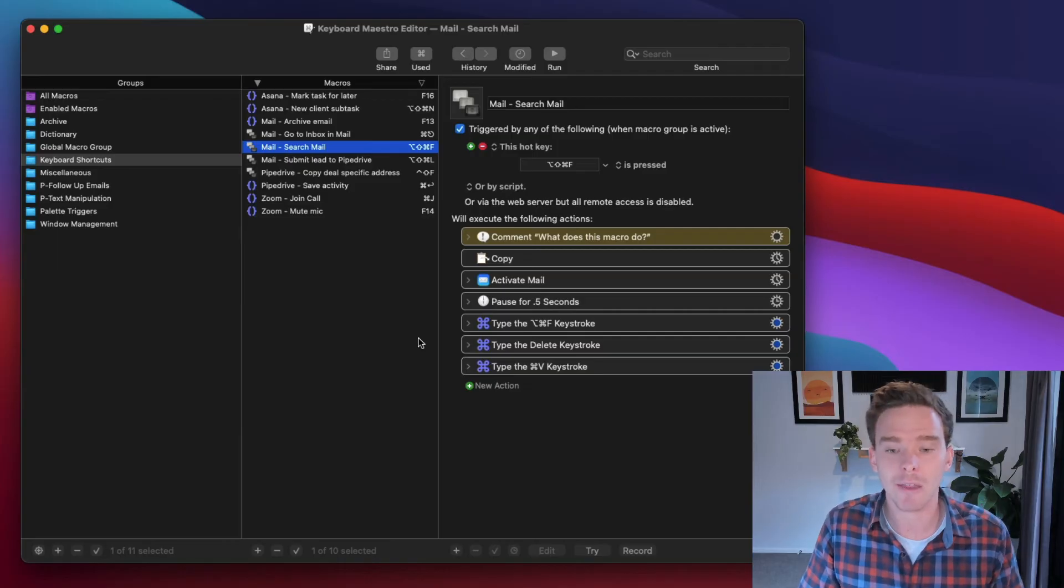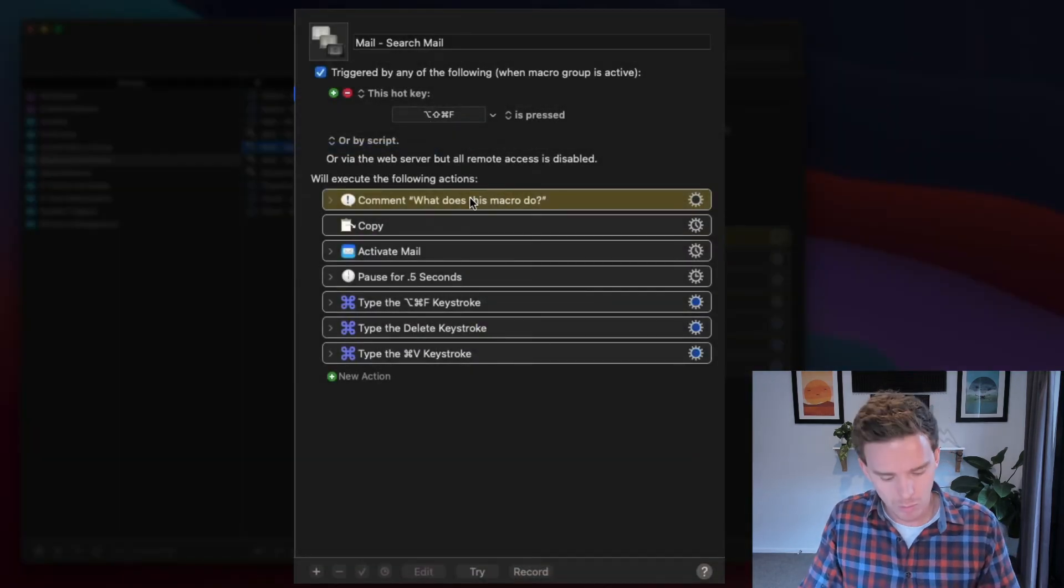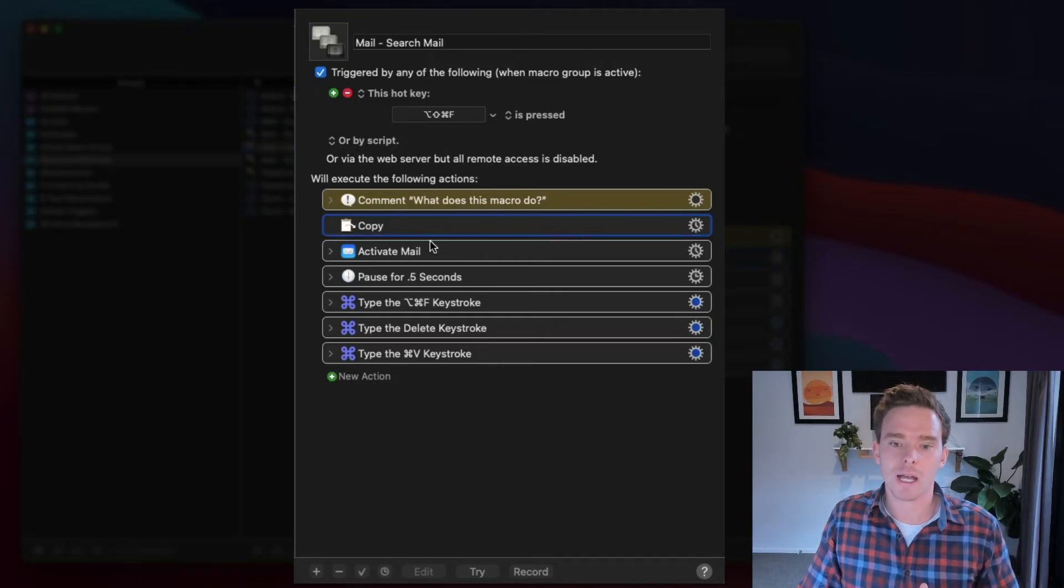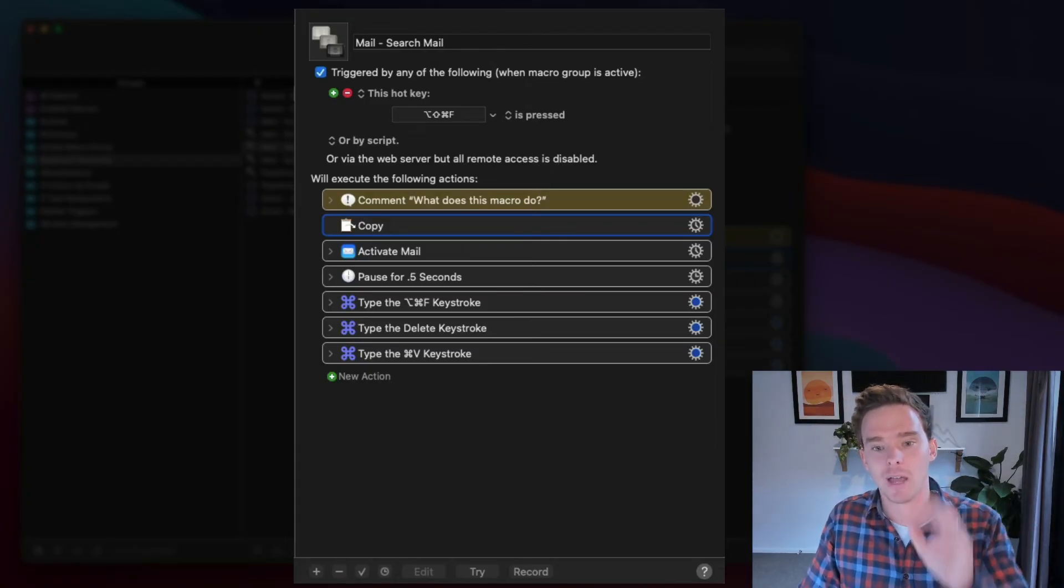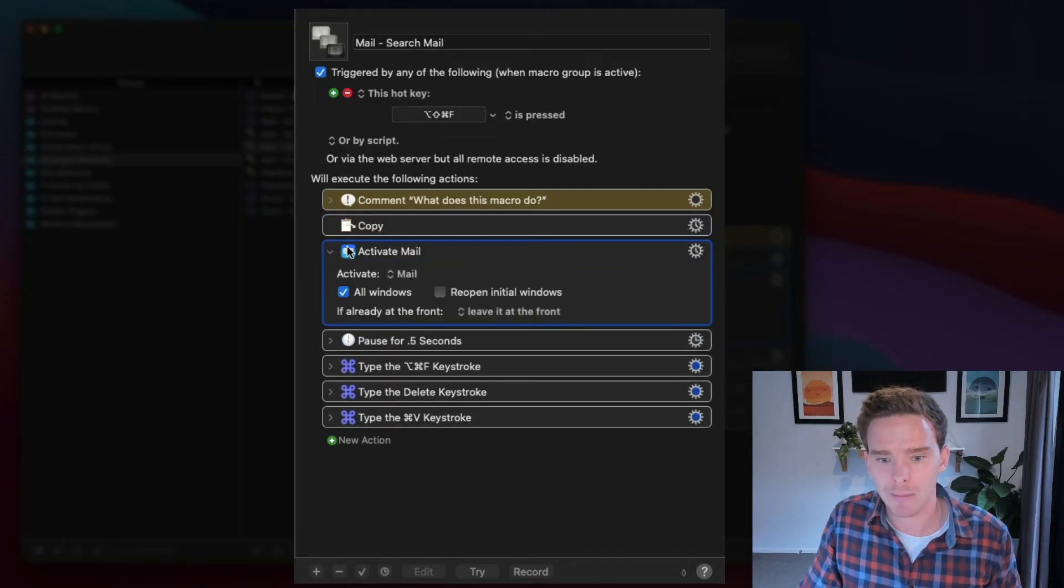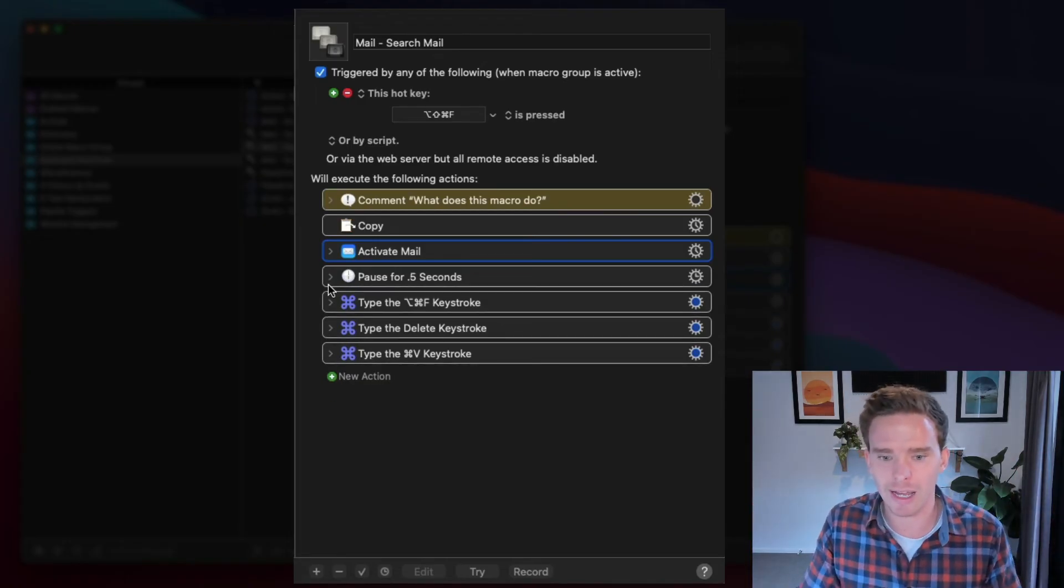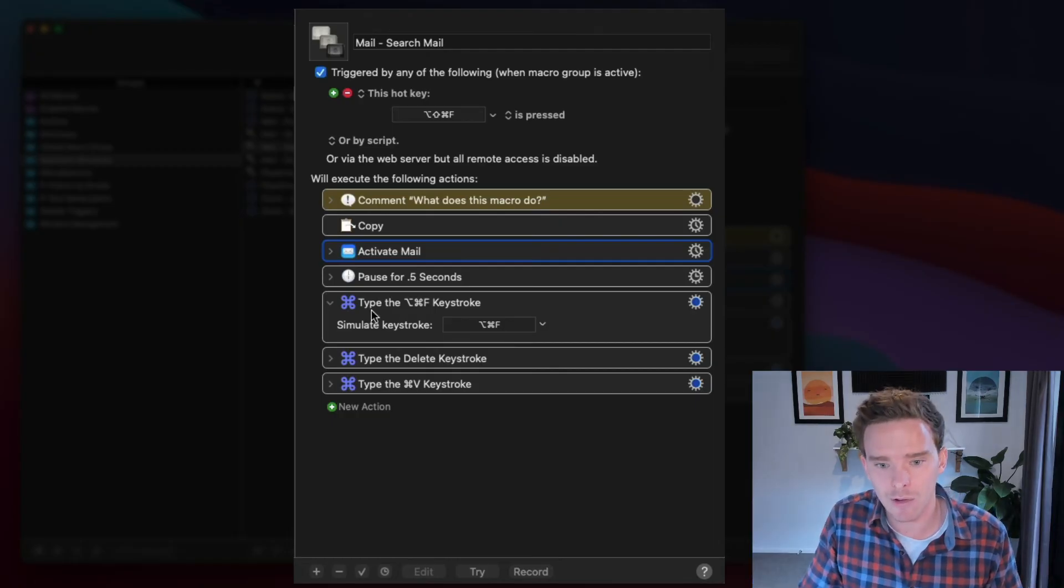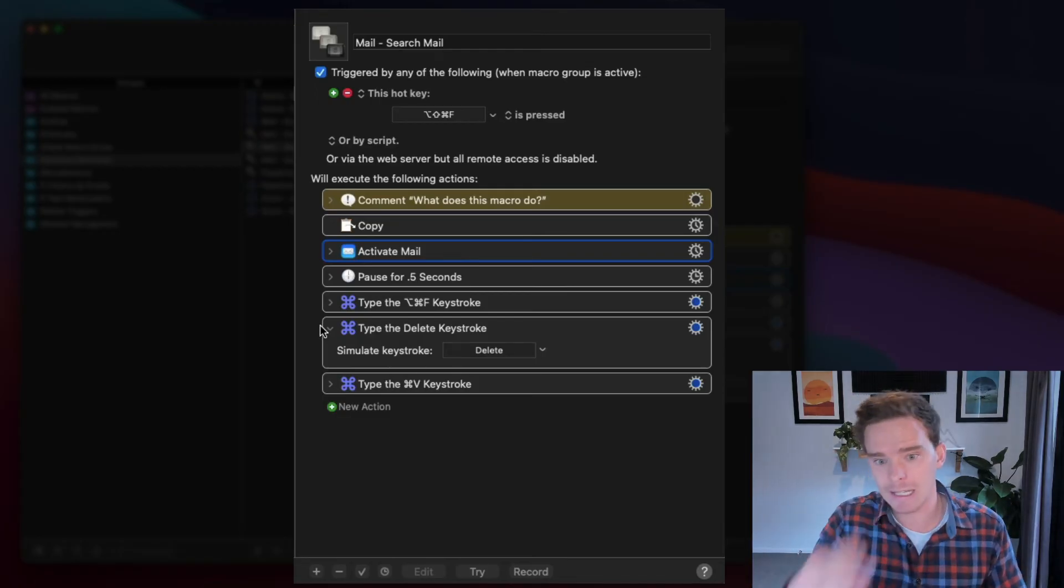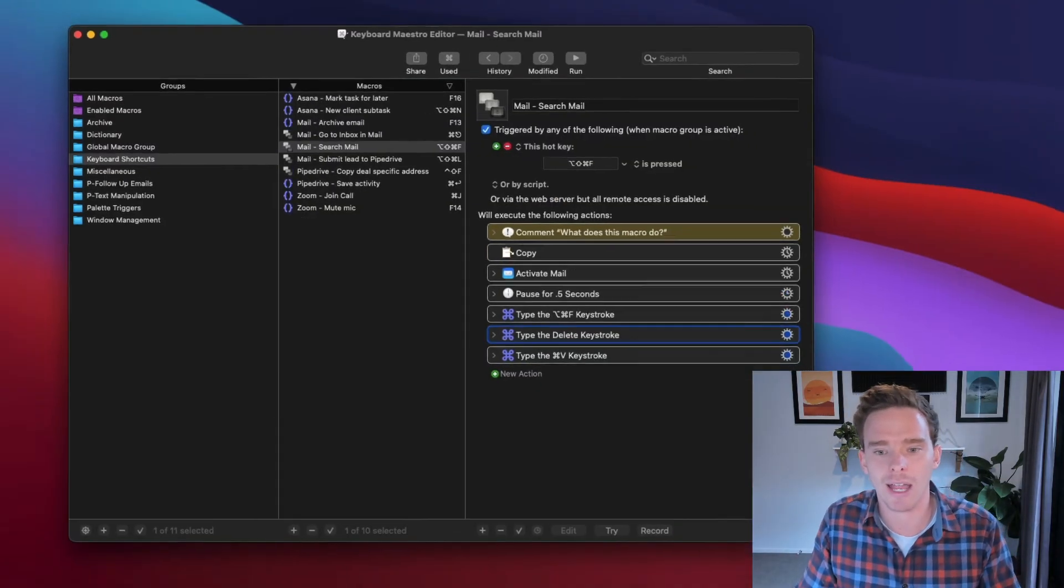I've also created another macro for quickly searching for things in mail on the Mac. So similarly, again, I've used a hotkey trigger. When I do the Option-Shift-Command-F shortcut, what I first do before I do this shortcut is I select some text. So I've got the text highlighted. I then press this keyboard shortcut. The first thing Keyboard Maestro does is it copies that text that I've selected. It will then activate mail, so it just goes to mail. It pauses for half a second just to give the system time because the window actually moves, so I need to give it half a second. I then type the shortcut Option-Command-F, which puts the cursor in the search field at the top. It then types the delete key, because if there's already some kind of search condition in there, I want to delete that first. And then Keyboard Maestro will type Command-V to paste. And so that will paste in the text that I have copied.